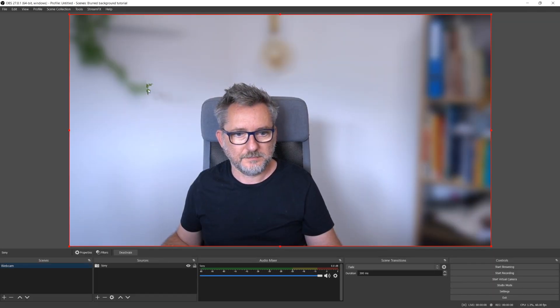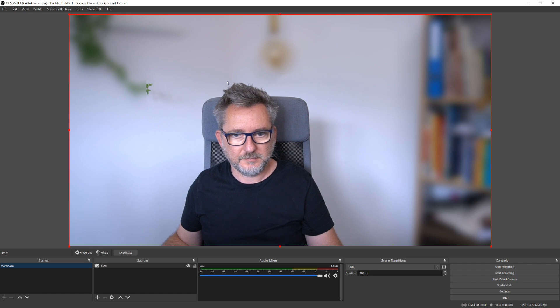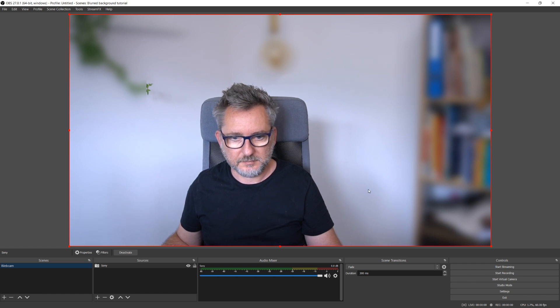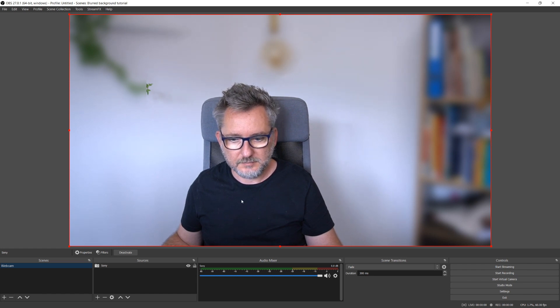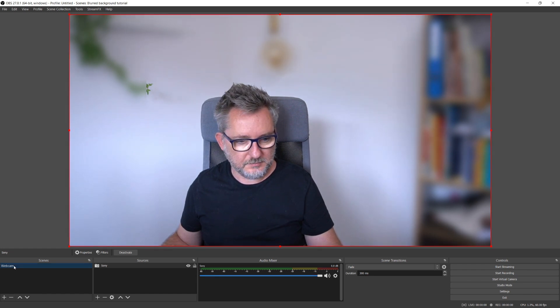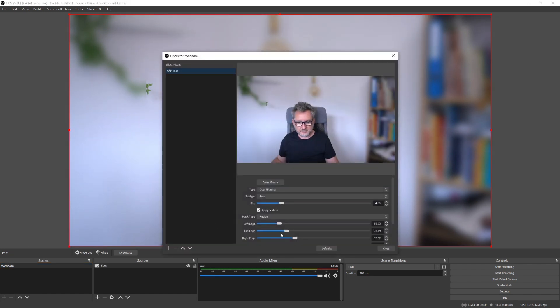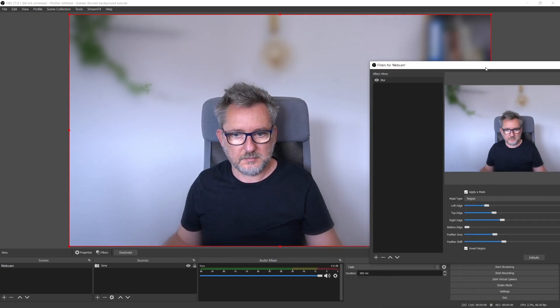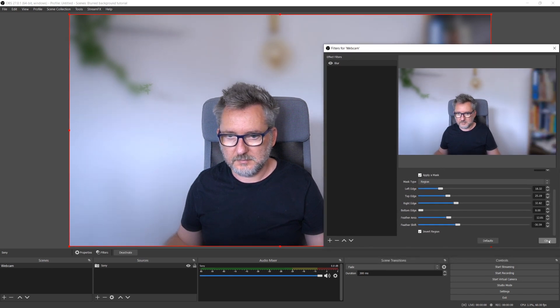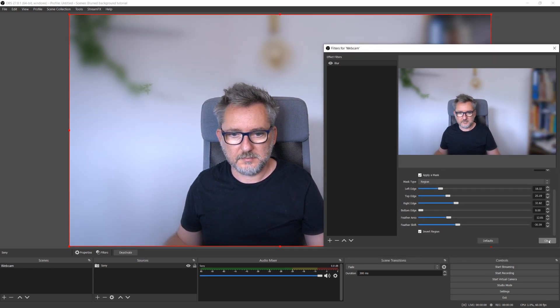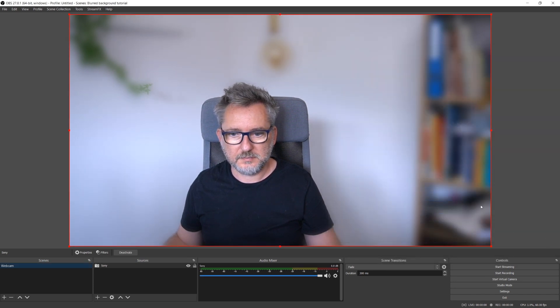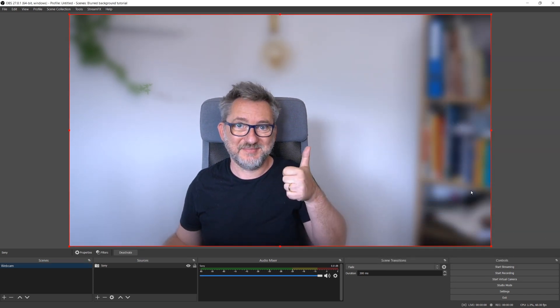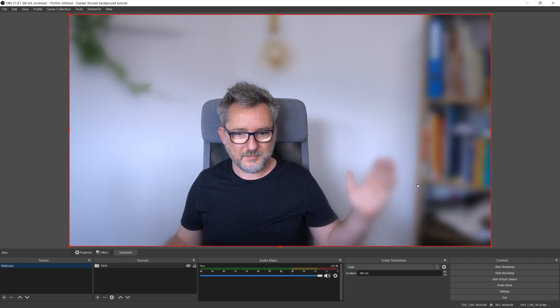What I'll do is to select a region that contains myself and then click on invert region so the blur will apply to the region outside of the selected area. Let's see how it looks like. The edges of the region are a bit sharp and the tip of the plant is not blurred out, so let's fix it. Let's go back to our filter and play with the feather area and feather shift slider to make the edges smoother.